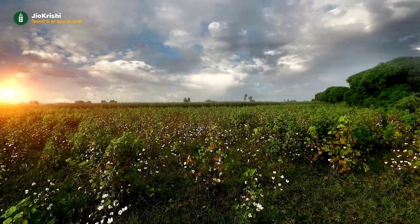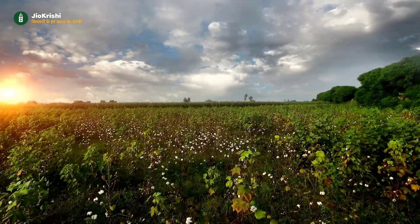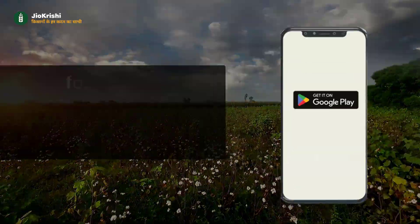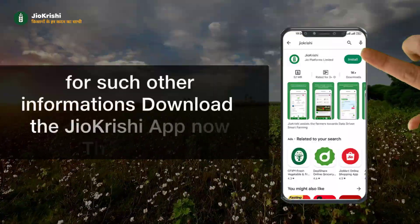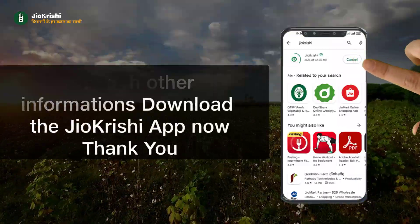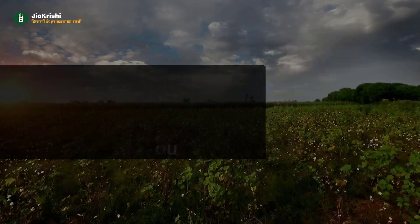I hope you like our video. To get such other information, download the Zeo Krishi app today. Thank you.